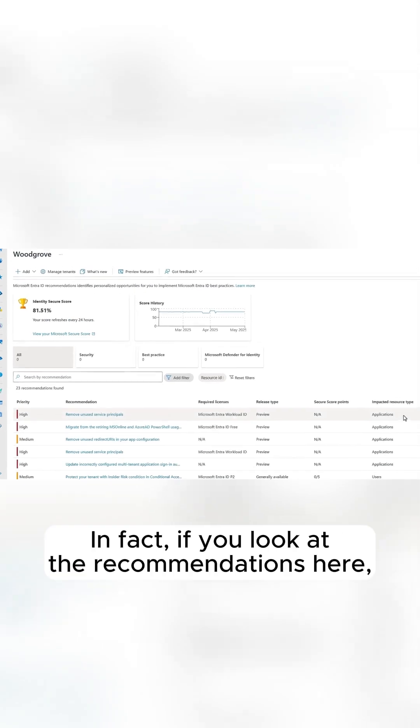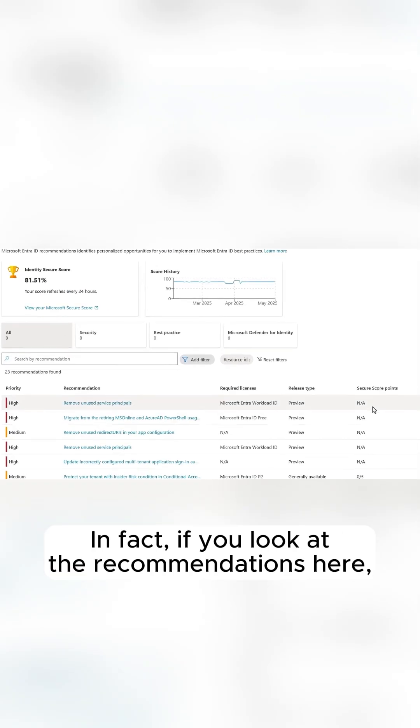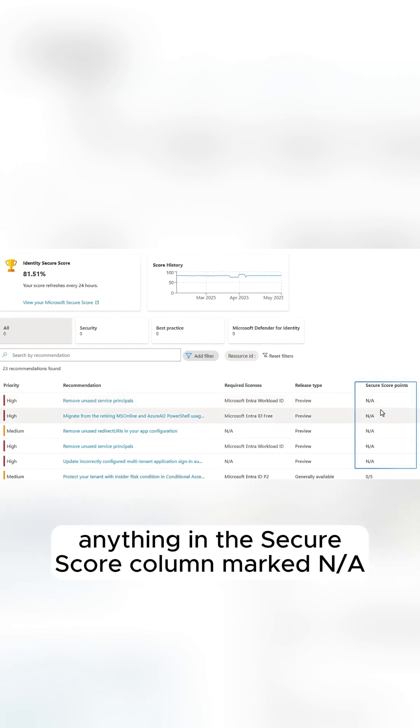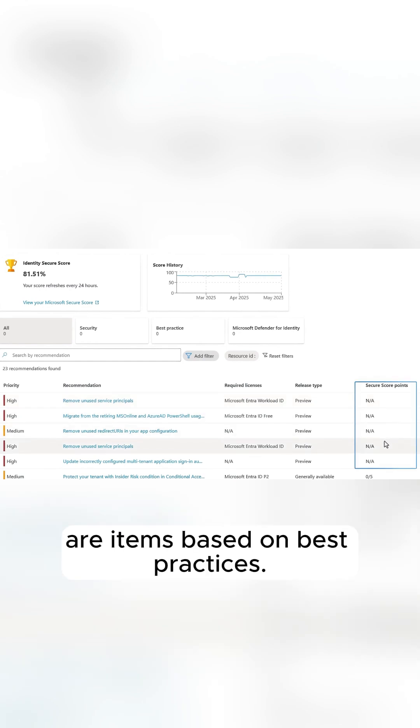In fact, if you look at the recommendations here, anything in the Secure Score column marked NA are items based on best practices.